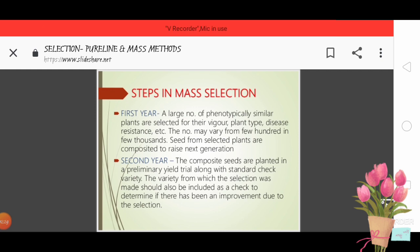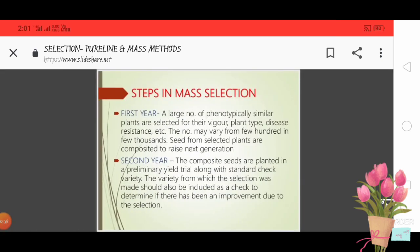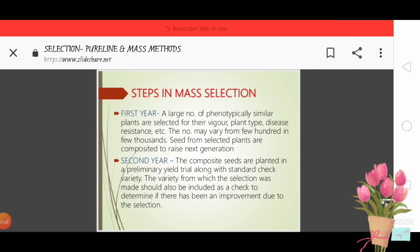Steps in mass selection: The mass selection process is completed in 7 years. In Year 1, a large number of phenotypically similar plants are selected for their vigour, plant type, disease resistance, etc. The number may vary from a few hundred to a few thousand.